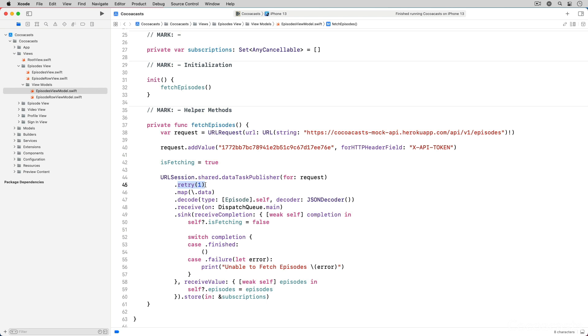The problem with this approach is that the upstream object, receiving the error, doesn't have the context it needs to appropriately handle the error. That is something we can avoid by defining a custom error type.